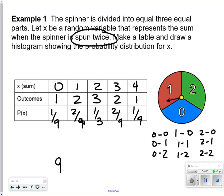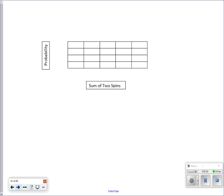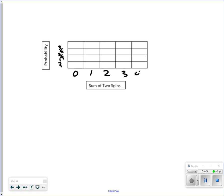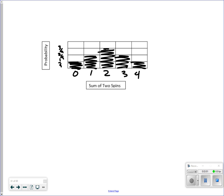It's not equally likely for the sum values, even though it's equally likely that you would spin a 0, 1, or a 2. The probability distribution gives: 1/9 for 0, 2/9 for 1, 3/9 (or 1/3) for 2, 2/9 for 3, and 1/9 for 4. So the highest likely outcome is that you will get a sum of 2 using two spins.